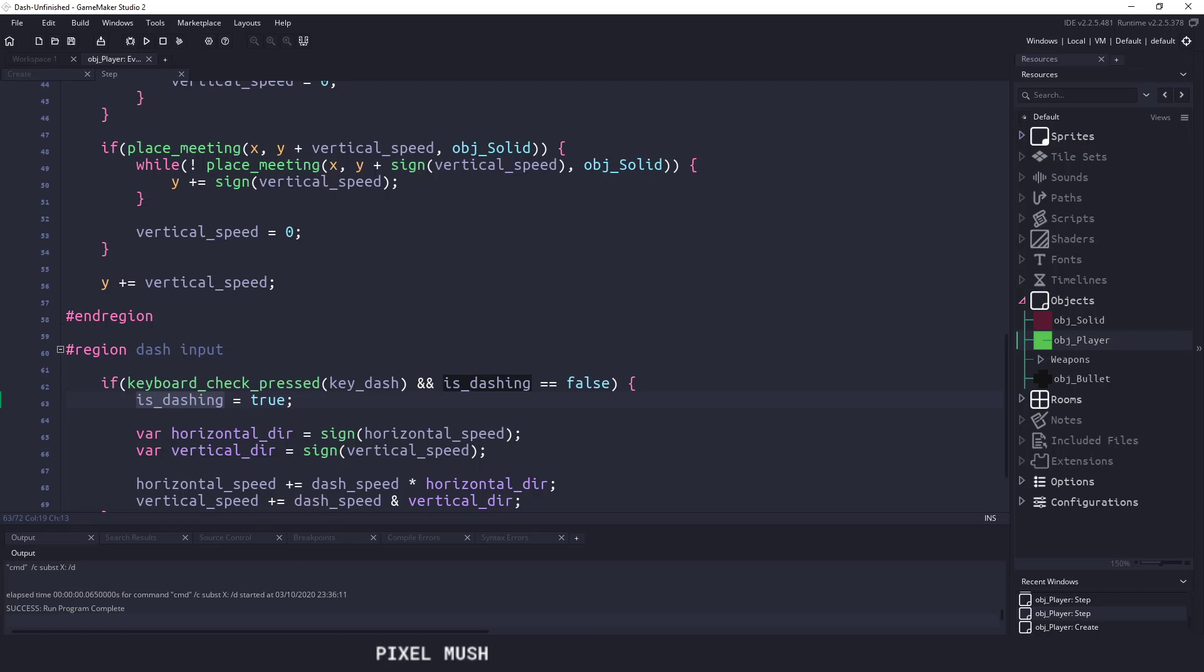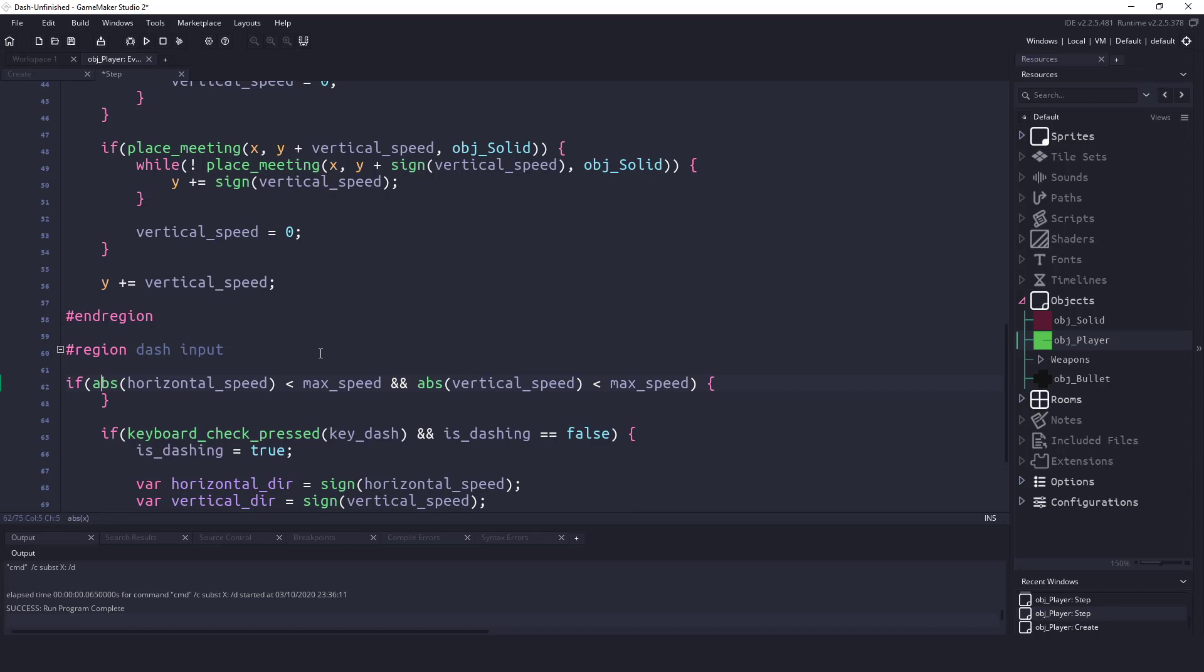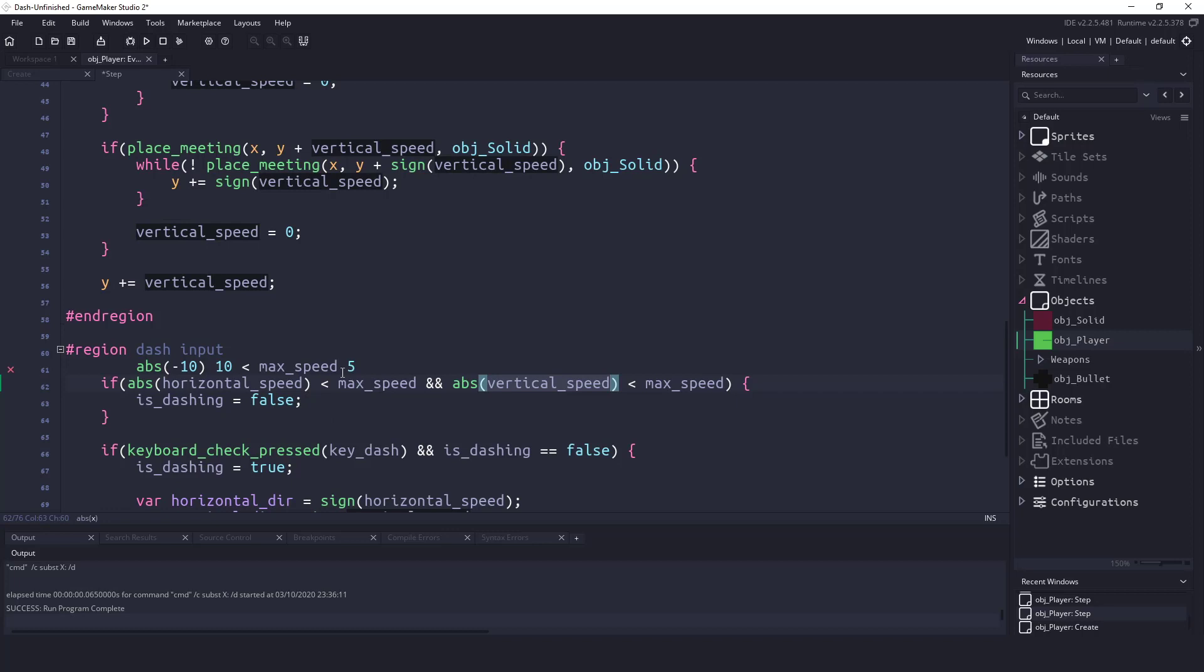So this is actually a pretty easy thing that we can do. In here, we could say, if the absolute value of horizontal_speed is less than our max_speed, and the absolute value of our vertical_speed is less than max_speed, then what we want to do is say is_dashing equals false. So all we're doing is, if this horizontal speed was a negative number, meaning we're moving to the left, what ABS is going to do is take the absolute value of negative 10, so that would be 10, and then it's going to compare it to whatever our max speed is. I think our max speed we set to was 5. So once the horizontal speed gets past 5, and the vertical speed gets past whatever that number is, then we set is_dashing to false.